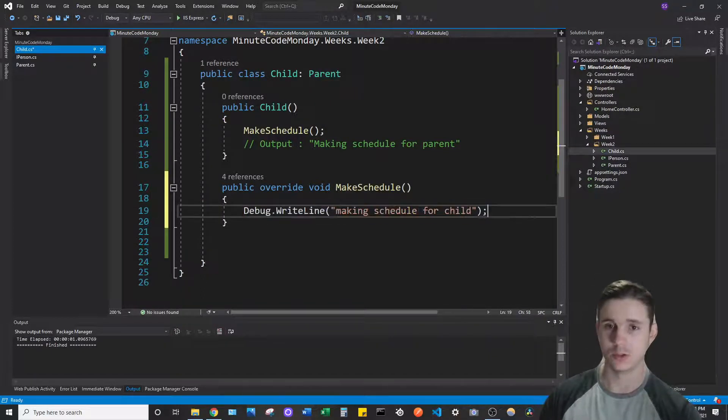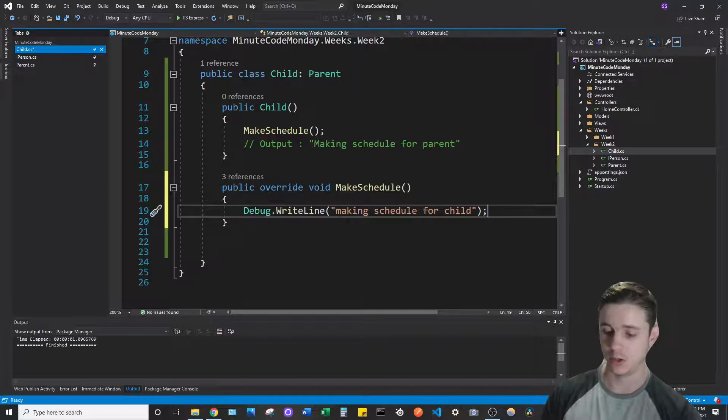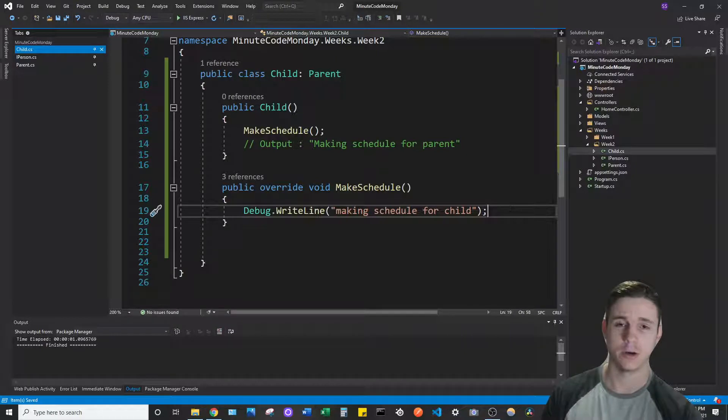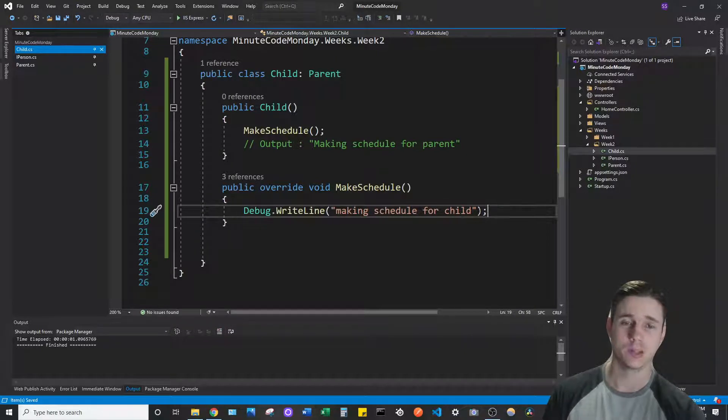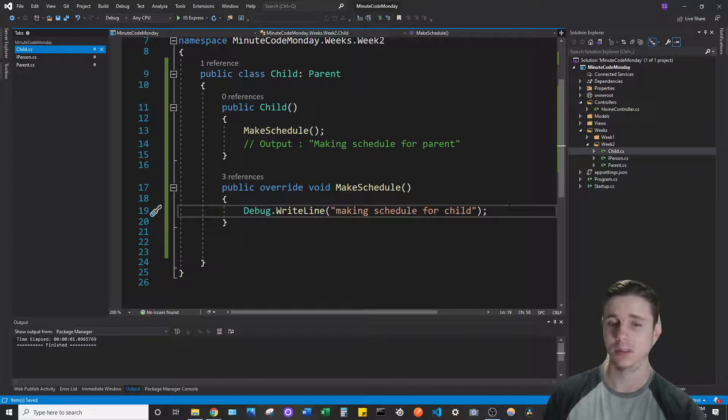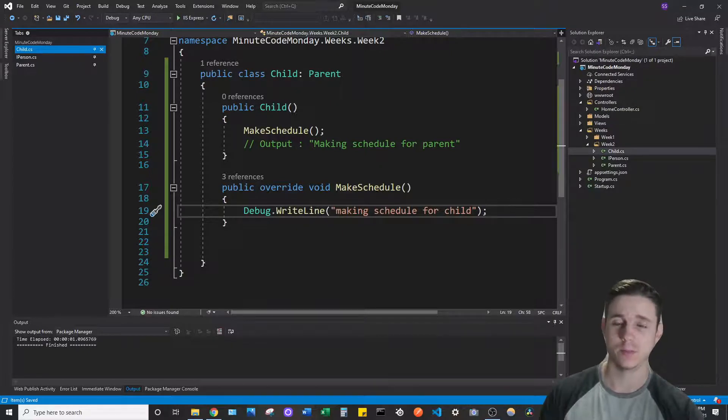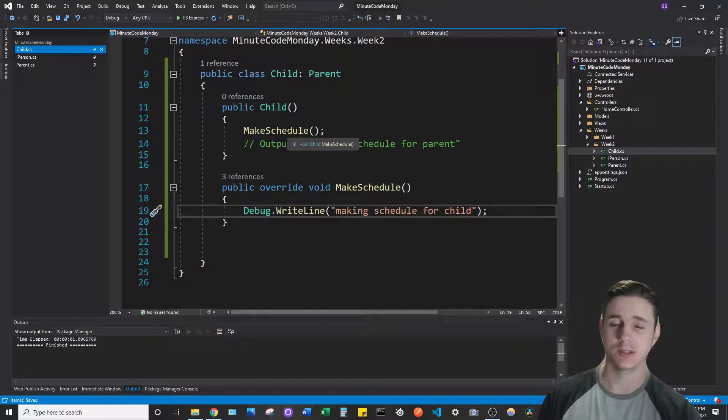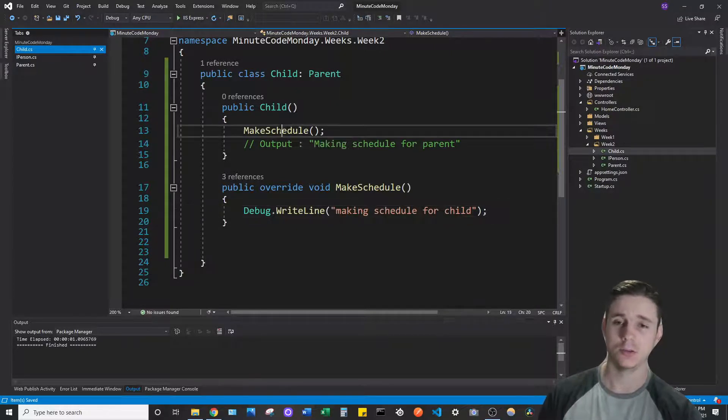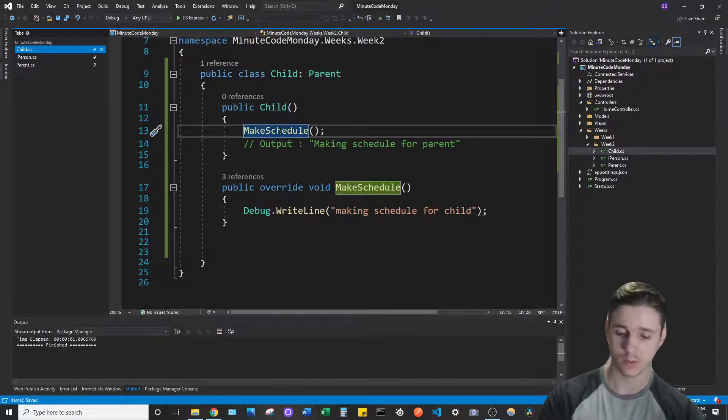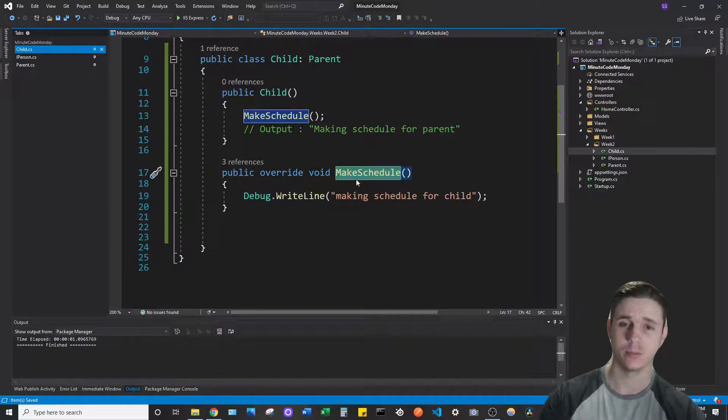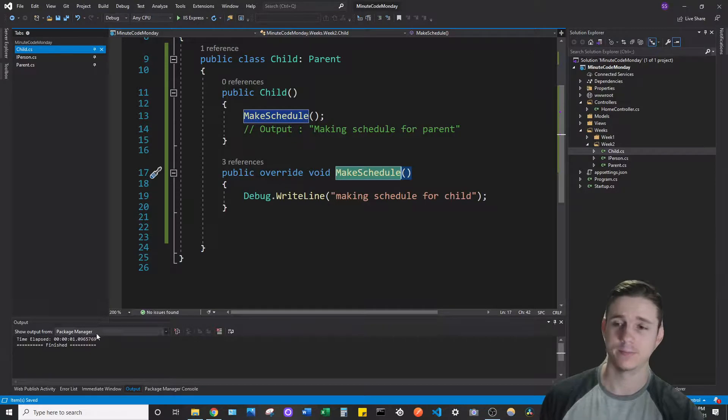Now we can introduce new functionality for the same method making schedule for child. That's really the power of polymorphism because now we can maintain the same interface, we can call the same method, but now it's referencing this implementation of the method that has different functionality.